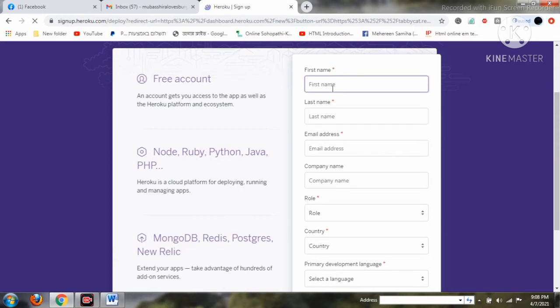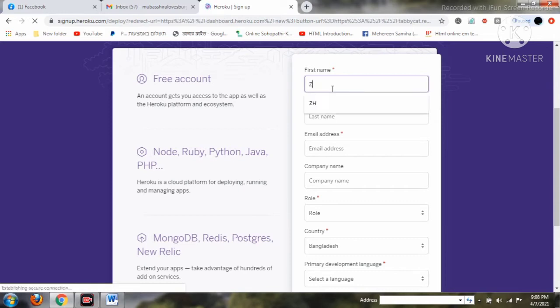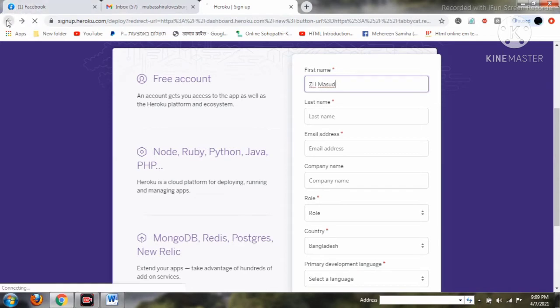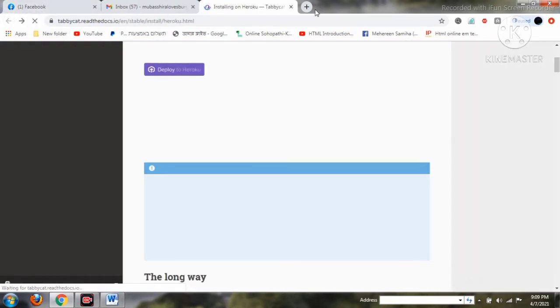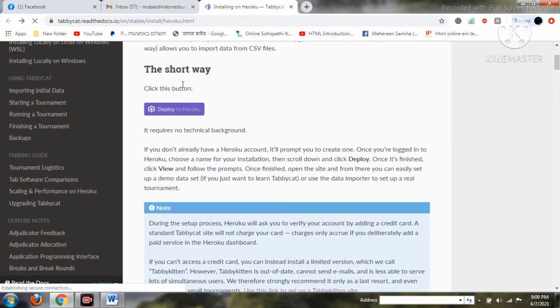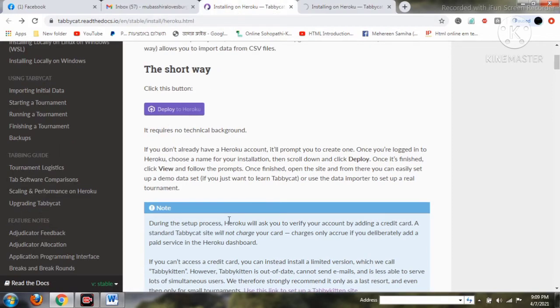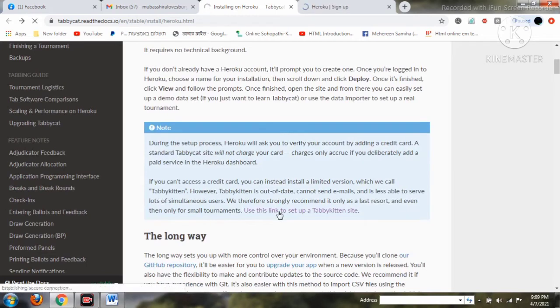On the signup page, we have to enter our first name, last name, and a valid email address. This email address is very important because a confirmation mail will be sent there to confirm the Heroku account. Note that for Tabby Cat you have to provide valid credit card information for confirmation, but you don't have to spend any money. For Tabby Kitten, no credit card is required.